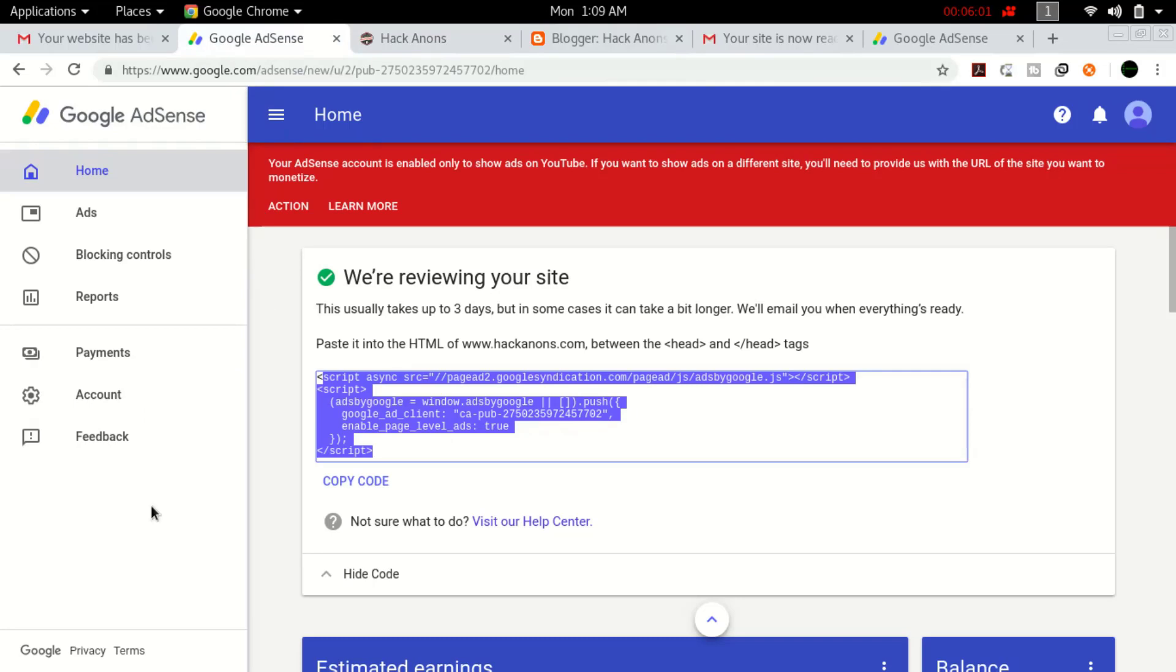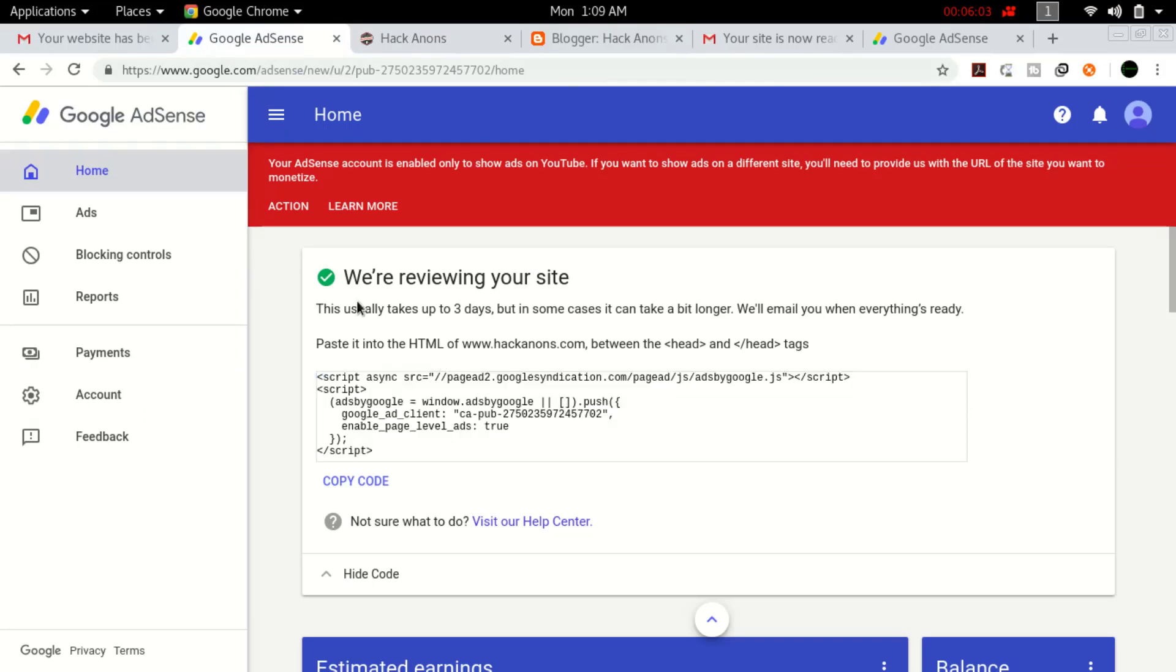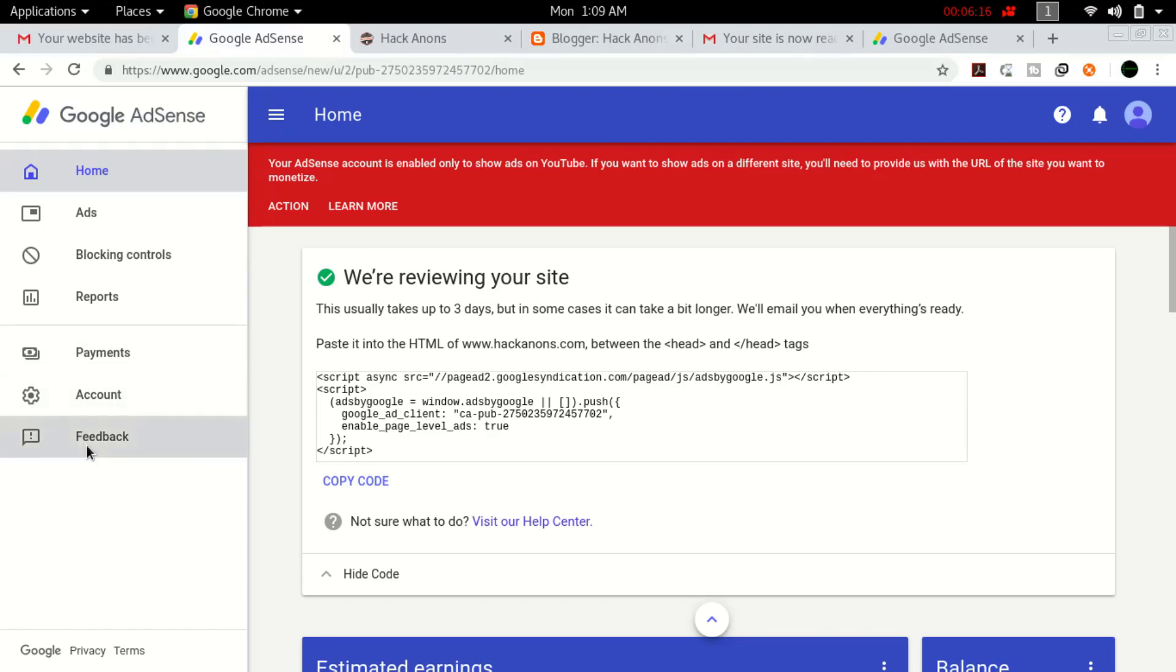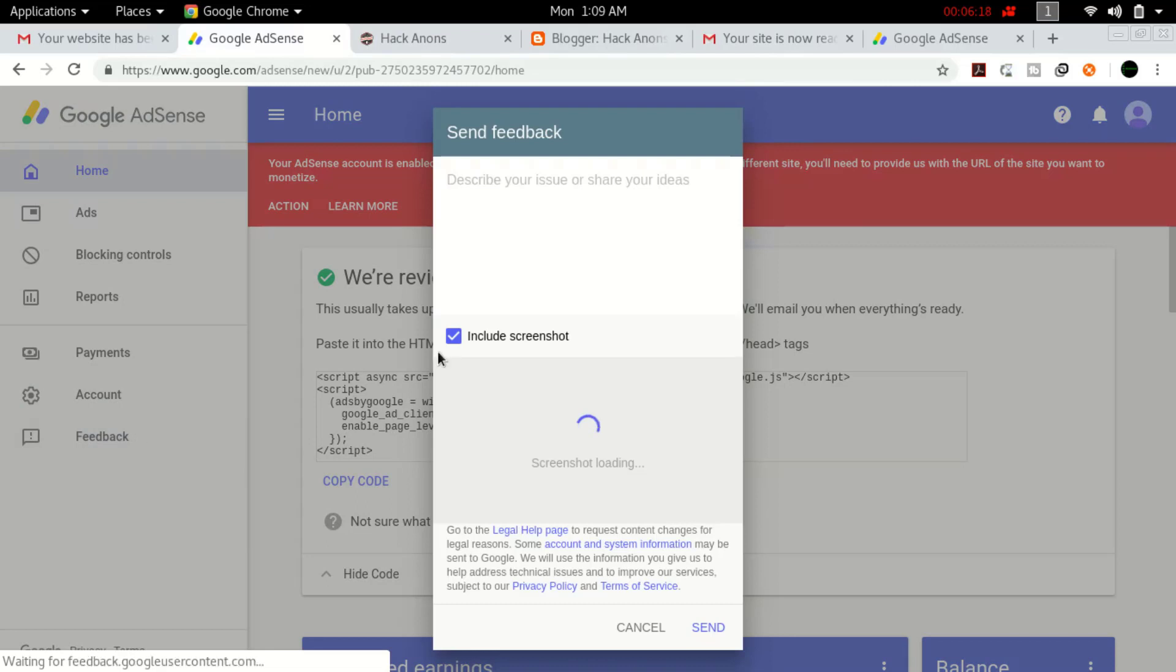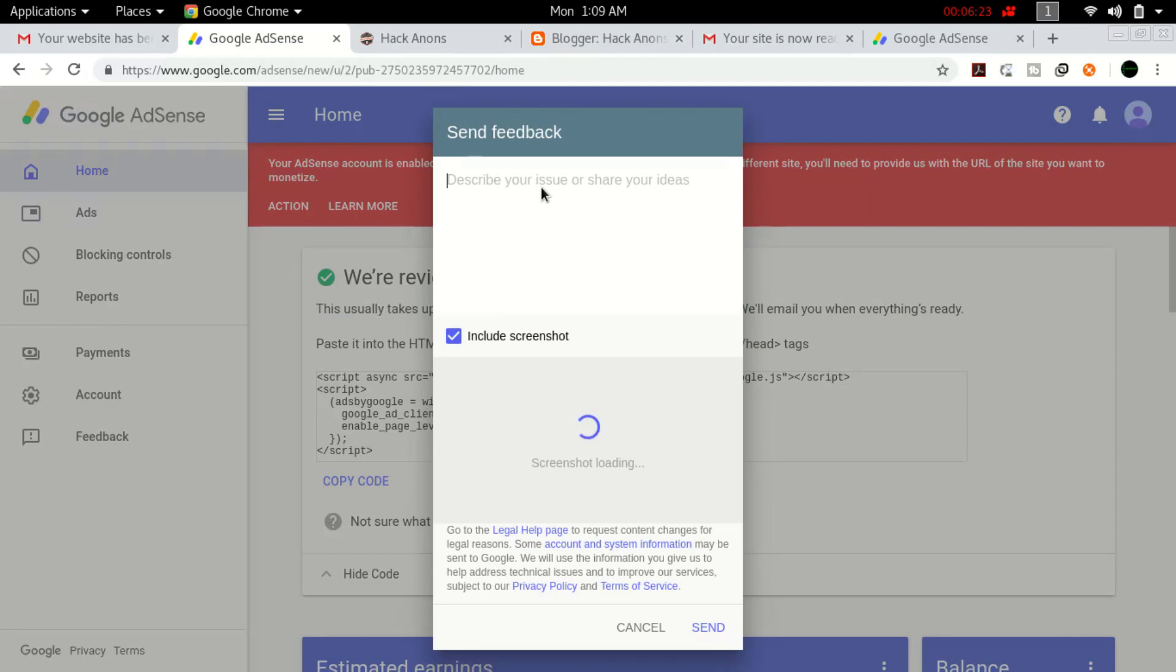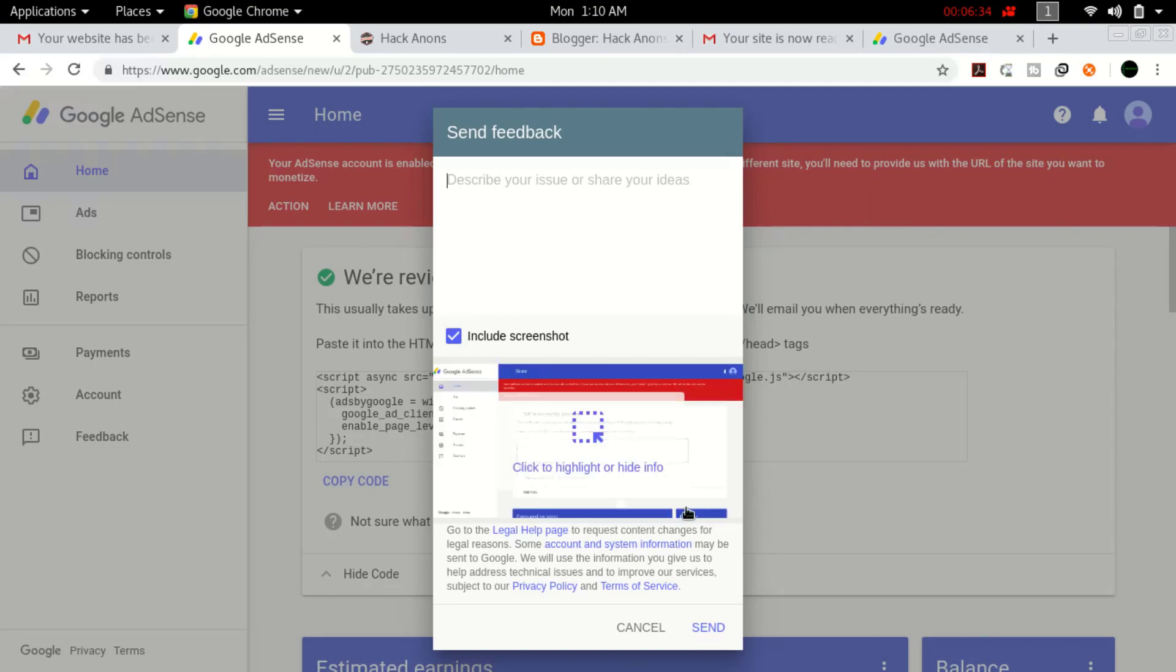There are two ways. First, if you're getting this message, wait for around two weeks. If in two weeks you didn't get any email, apply two tricks. First trick: go to this feedback button. Click on feedback and describe your issue.